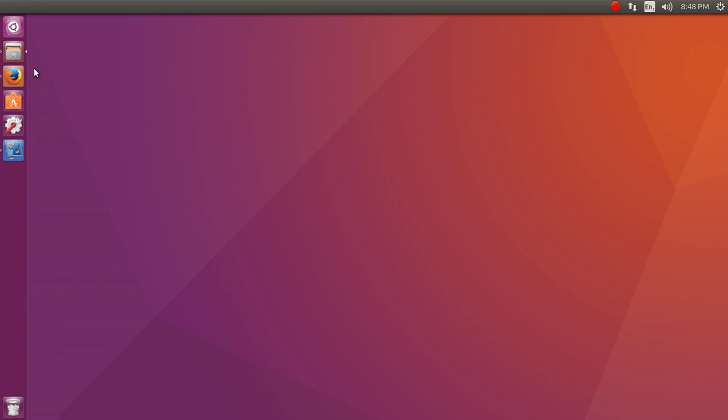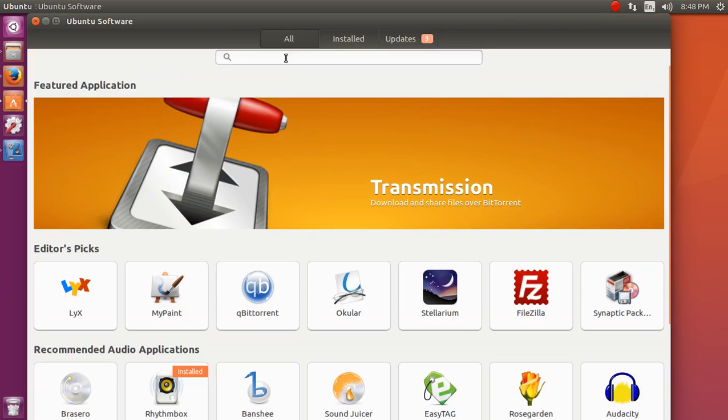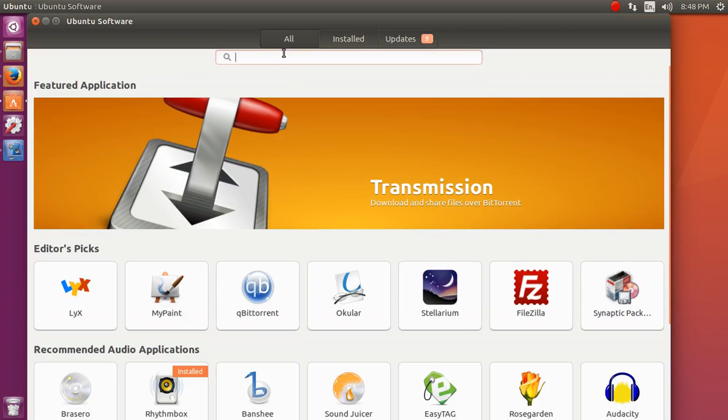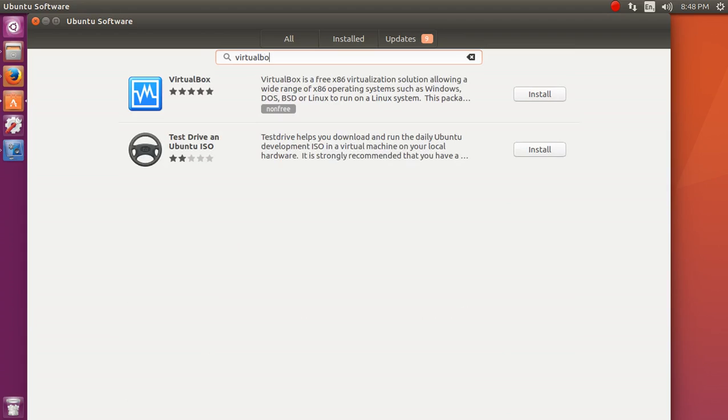So today, it's very easy to install it. You can install it from Ubuntu Software Center also. You can type it here, VirtualBox, and you can click on the install button. It will start installing it.